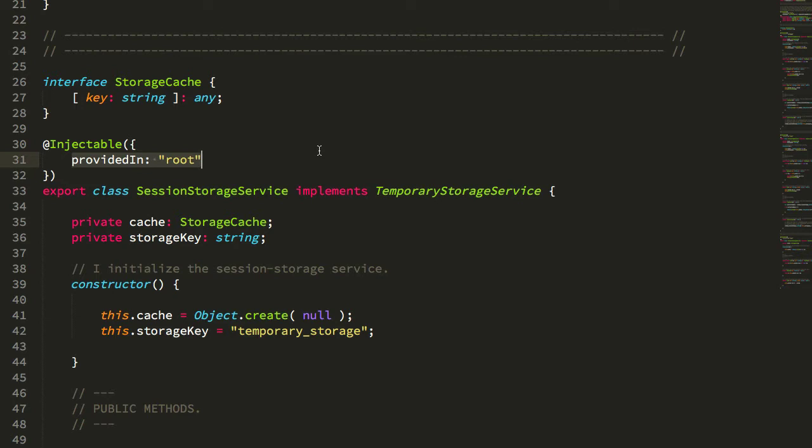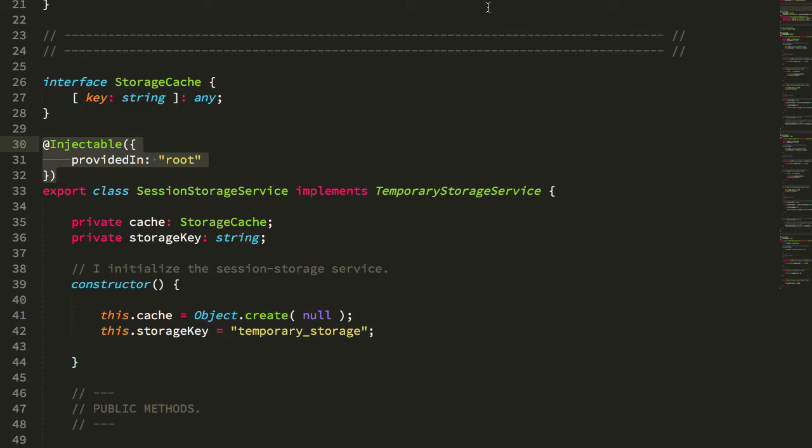but that sort of defeats the purpose of having this really nice brief syntax that allows me to just define my classes and then include them into other classes.